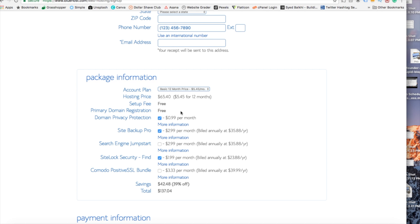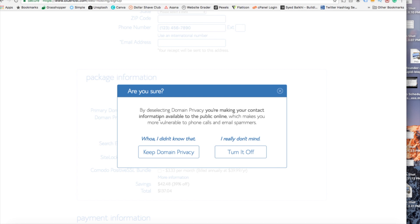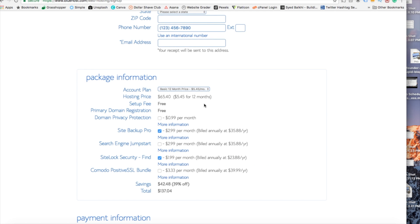Domain privacy. You can select this or unselect this. Domain privacy is when your information is made private in the whois directory and it's in return replaced by the hosting provider's information. You can always add this at a later date if you're not sure about including it at this time.